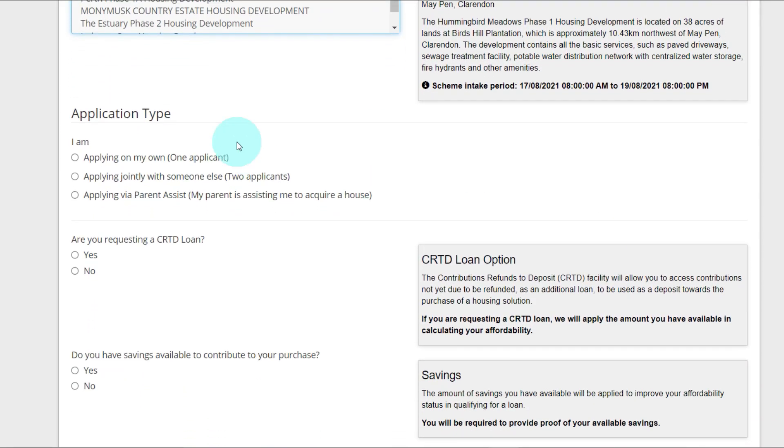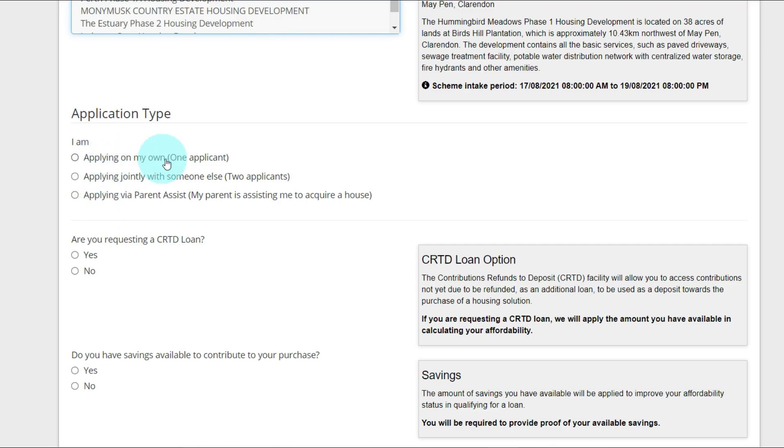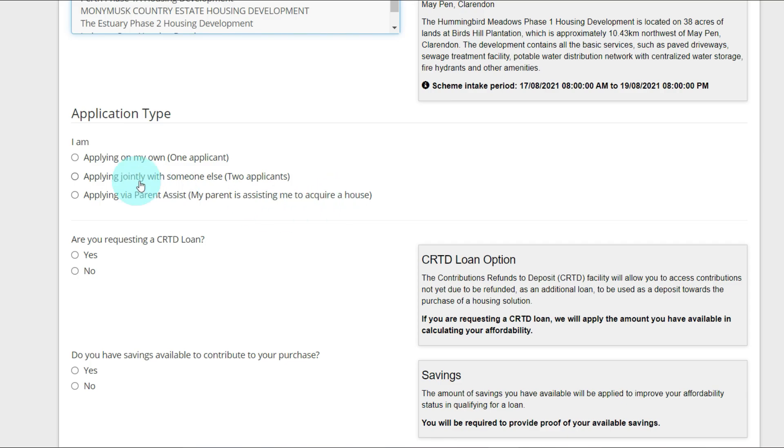Now you have Application Type. You're going to choose whichever one applies to you, either applying on your own as one applicant, applying jointly with someone else as two applicants, or applying via parent assist where your parent is assisting you to acquire a house. I'm going to select on my own.